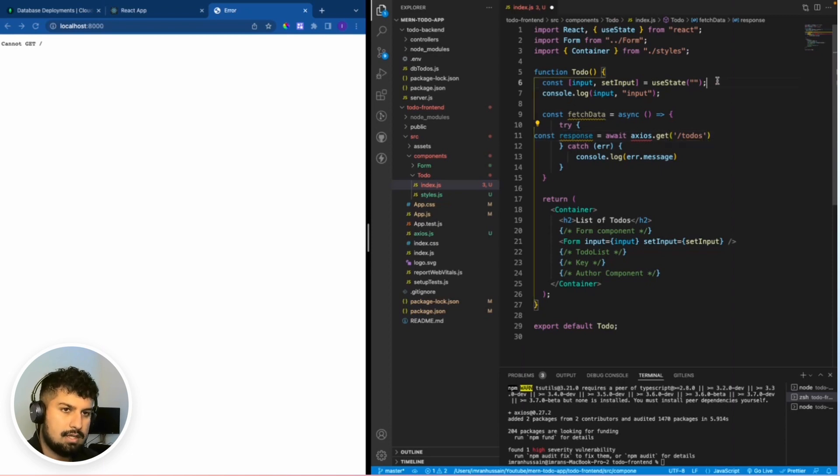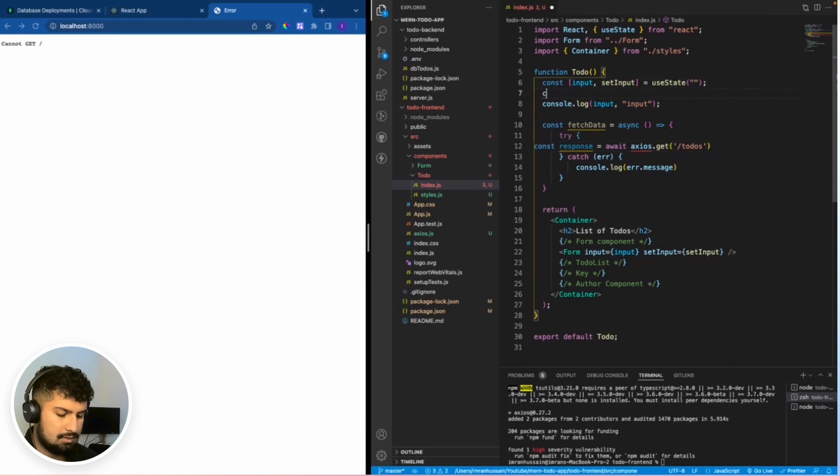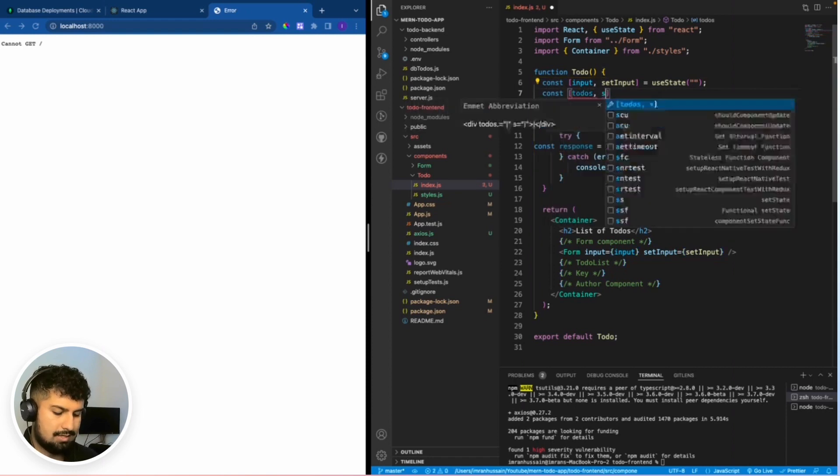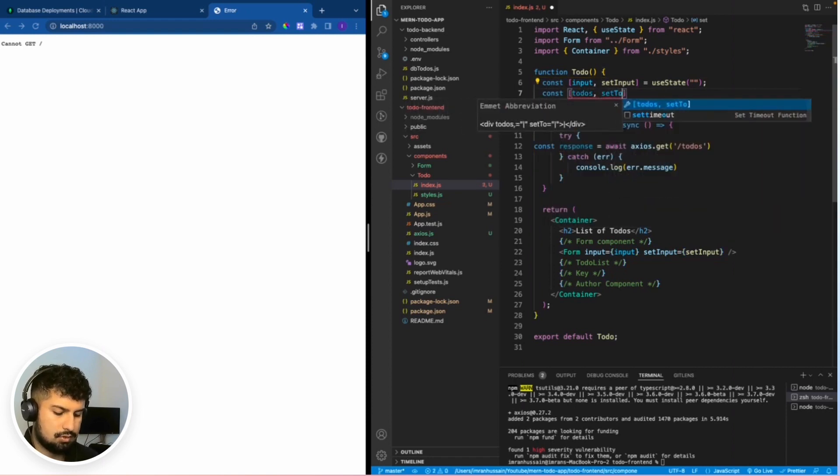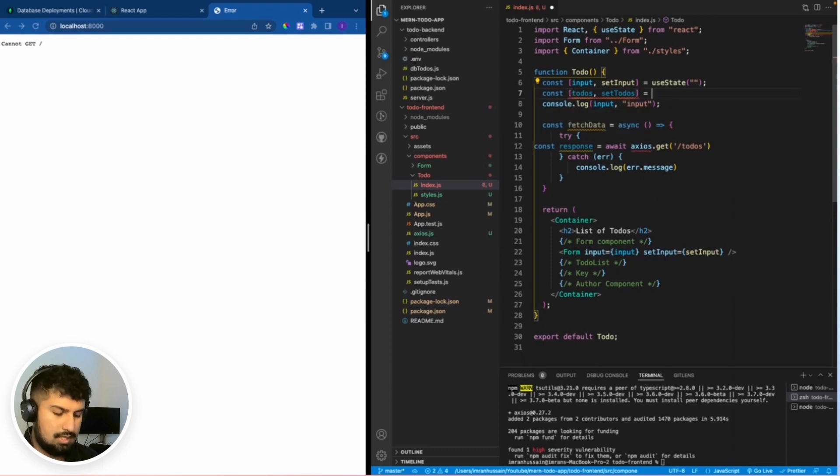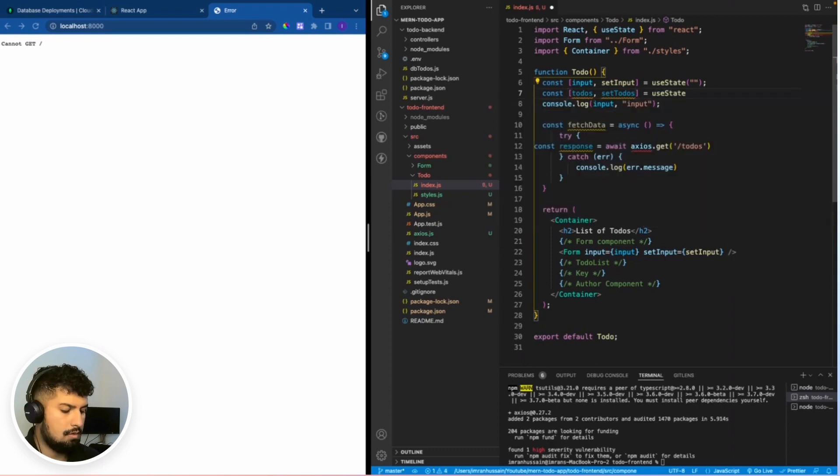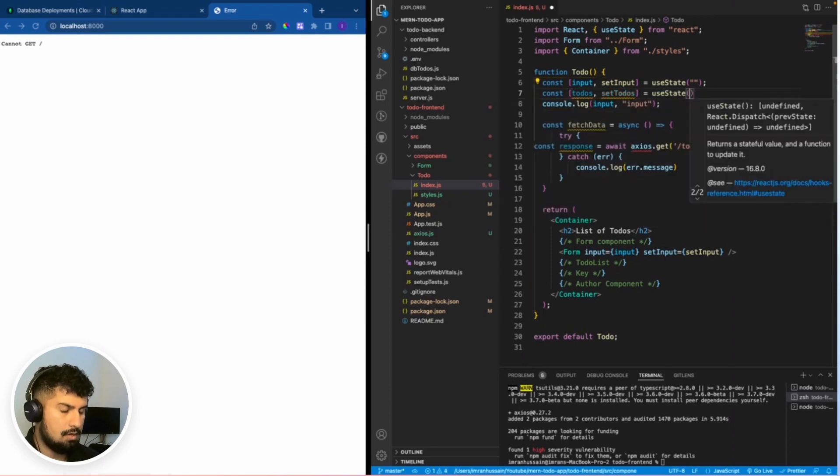I also need to create some state for the to-dos. Const to-dos and set to-dos, which is equal to use state of an empty array.